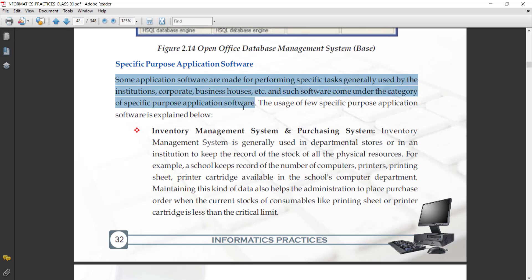This type of software is used for a specific task. When we need any specific task which is not fulfilled or completed by our general application software, we need some specific purpose software. That's why institutes, corporate, and business houses develop their own software. Such type of category comes under specific purpose application software.